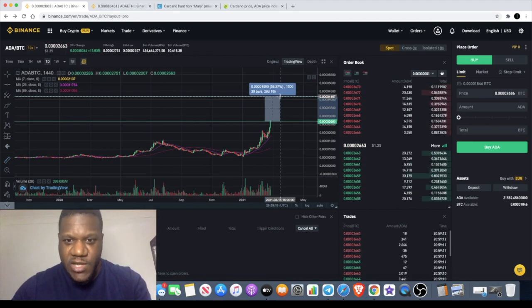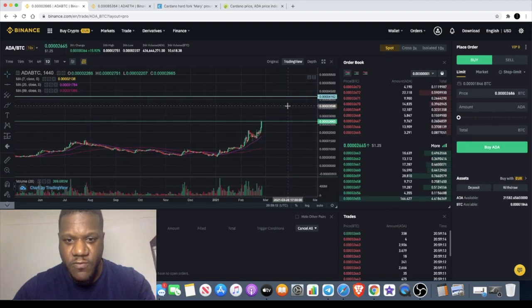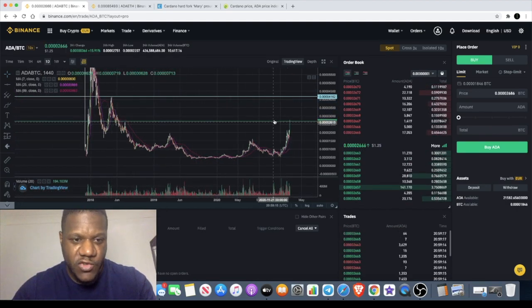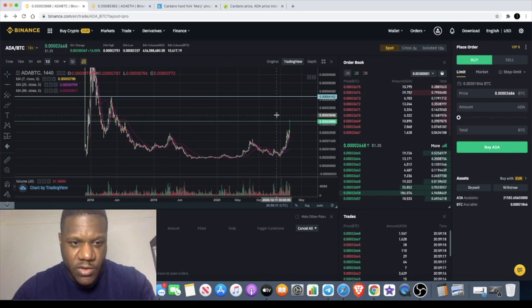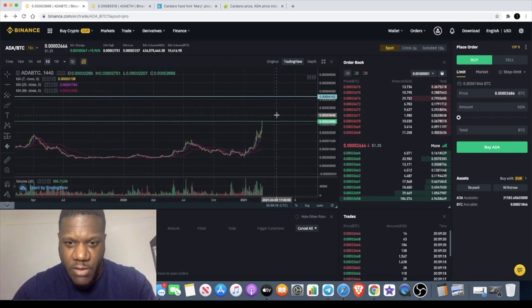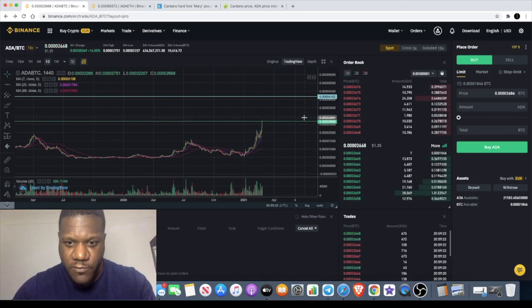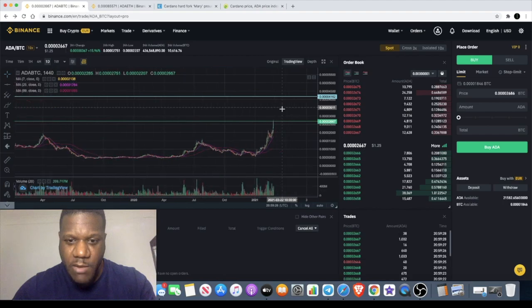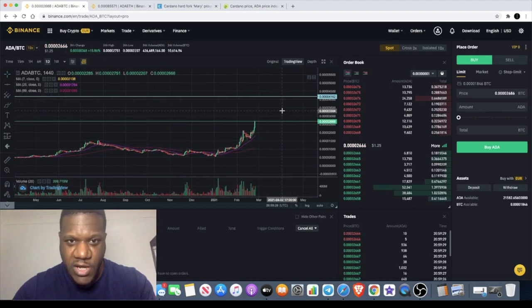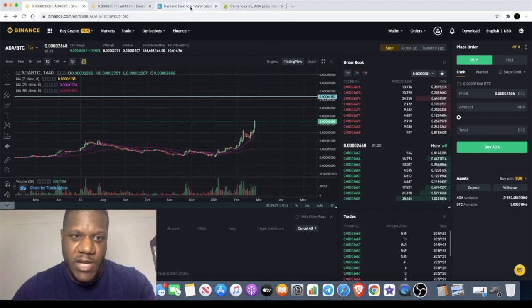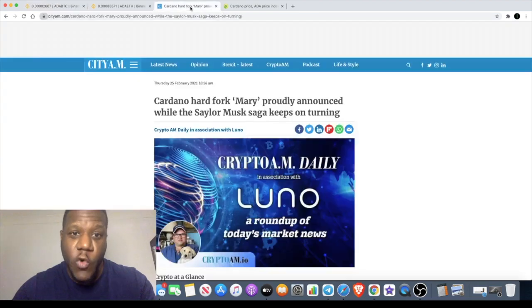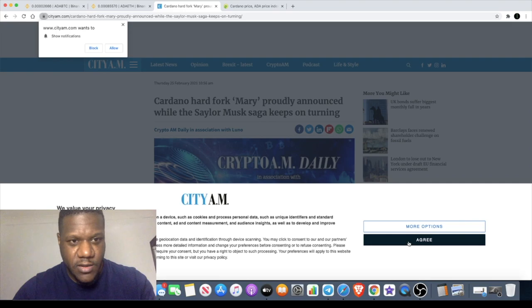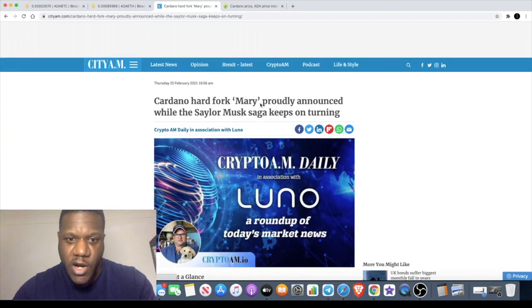At the next resistance that will be a 56 percent move from here, but it's not going to go there in a straight line. It could just come up and get rejected and then come down for a longer consolidation before breaking to the upside. But I think there's going to be some strong moves for Cardano.